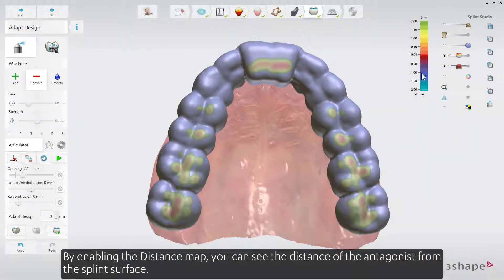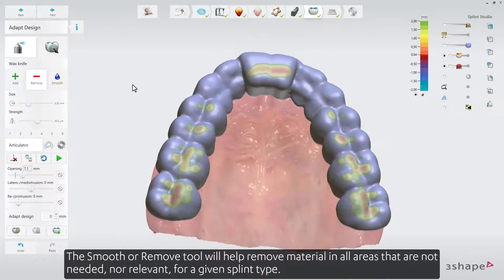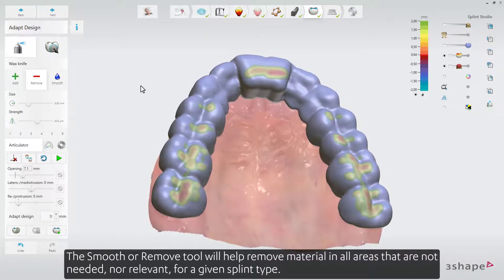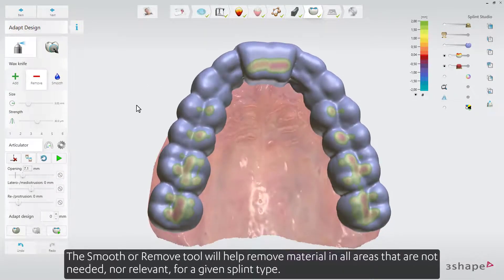By enabling the distance map, you can see the distance of the antagonist from the splint surface. The Smooth or Remove tool will help remove material in all areas that are not needed nor relevant for a given splint type.